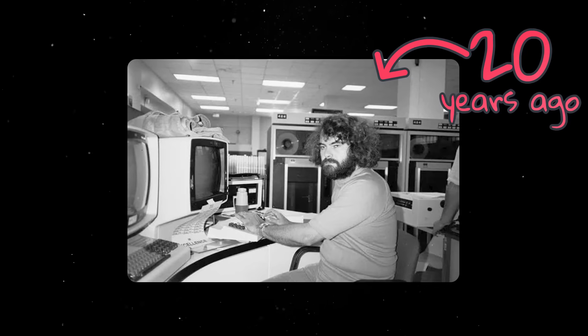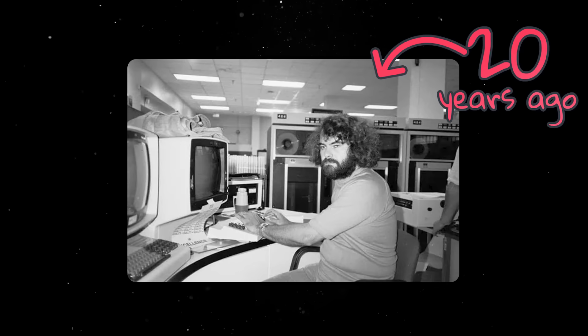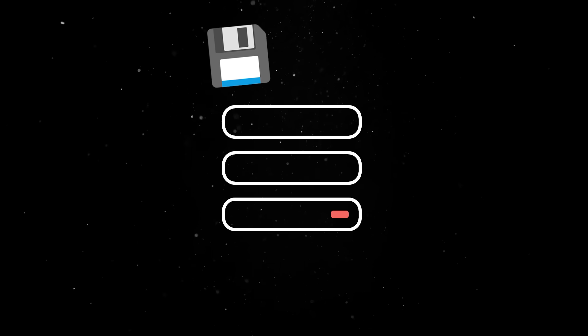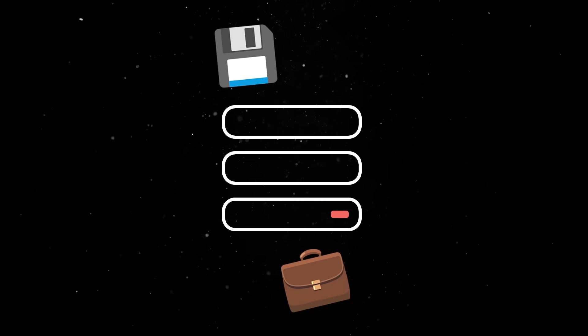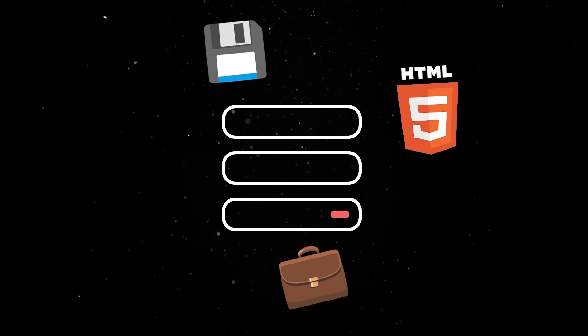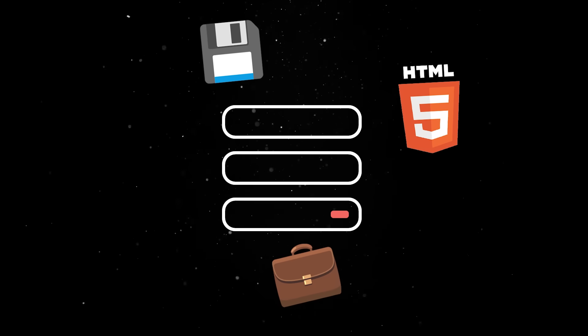In the good old days, building for the web was really easy. The server was in charge of your data, your business logic, and your HTML rendering.